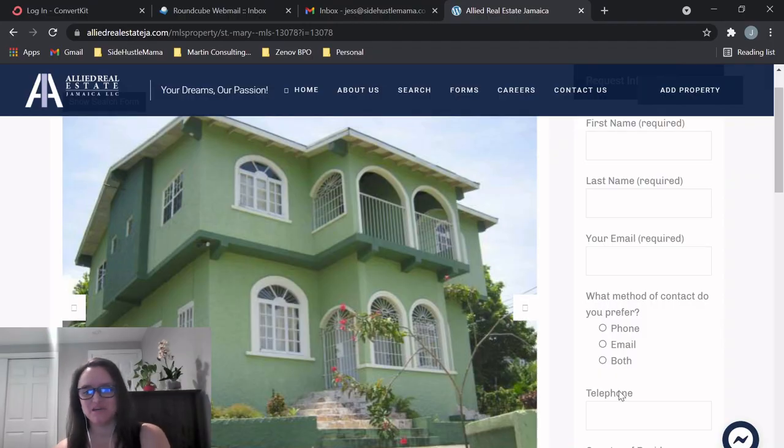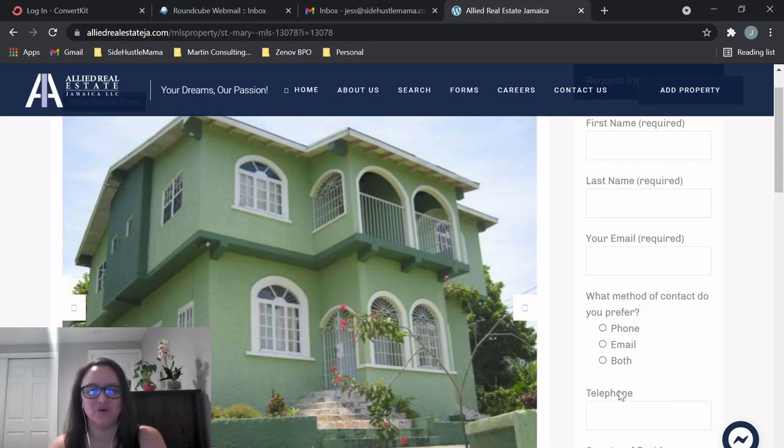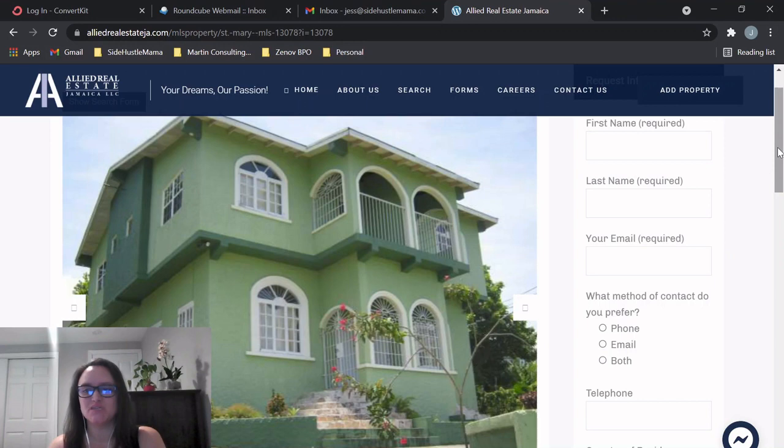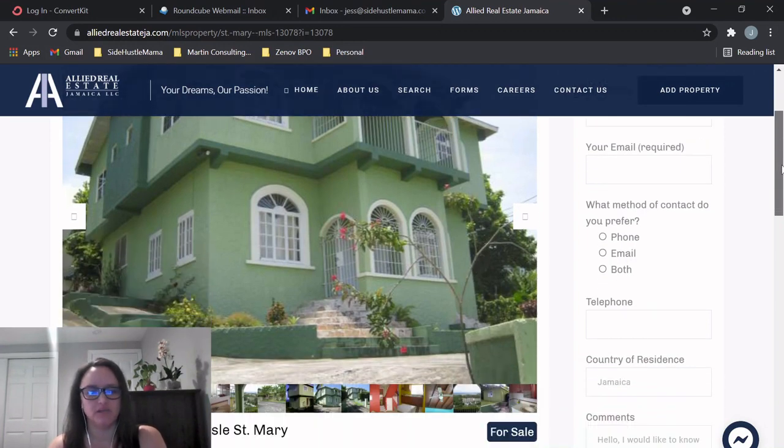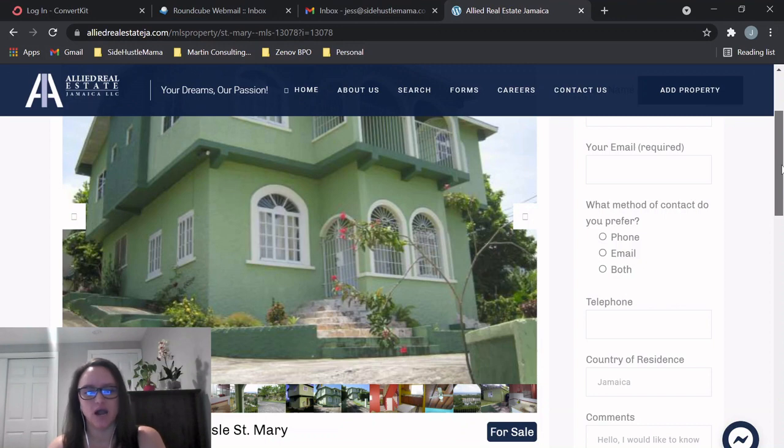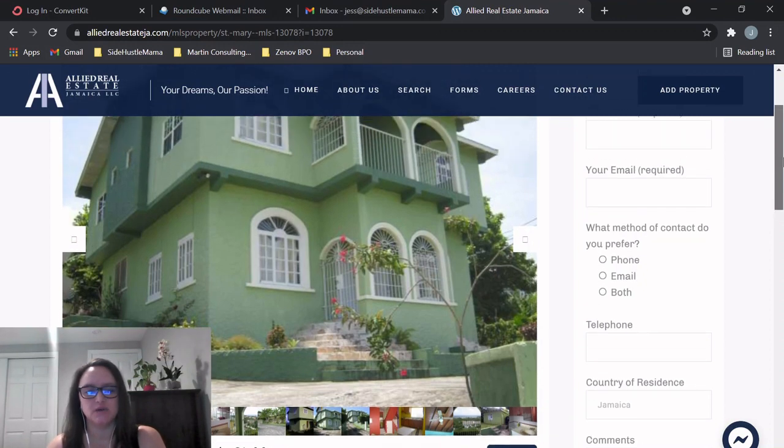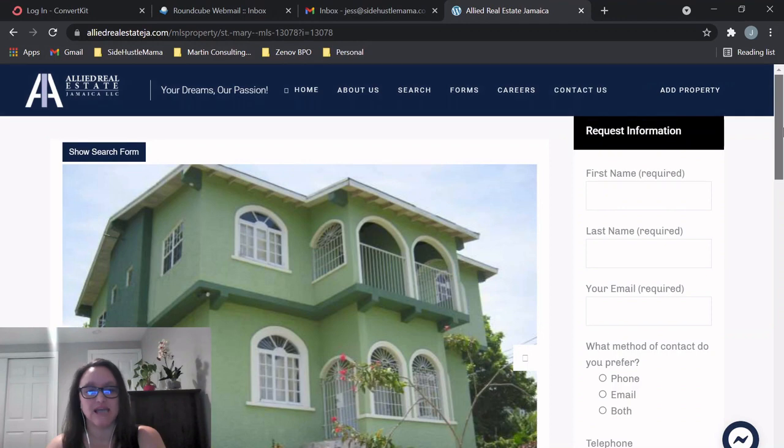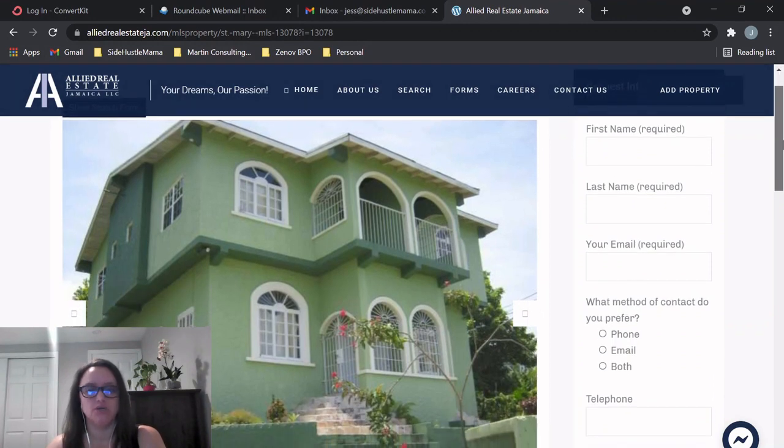Hi guys, welcome back to my channel. Thanks for watching. Make sure you subscribe, like, and leave a comment with any questions you may have. So this video is going to be about another resale. It is in St. Mary. It's called Valley Close in Tower Isle.